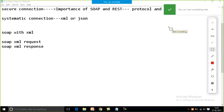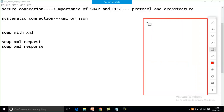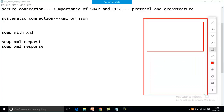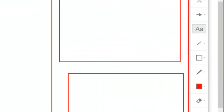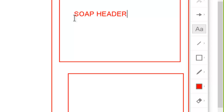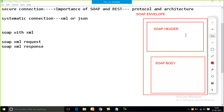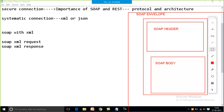SOAP comes with two parts. The top-level part is the SOAP envelope, and within the SOAP envelope there is a SOAP header and a SOAP body. The header and body are part of my envelope, and this complete structure will be part of the SOAP with XML request and the SOAP with XML response.